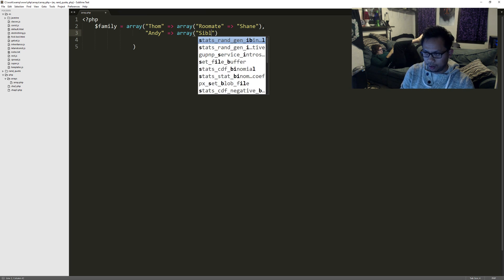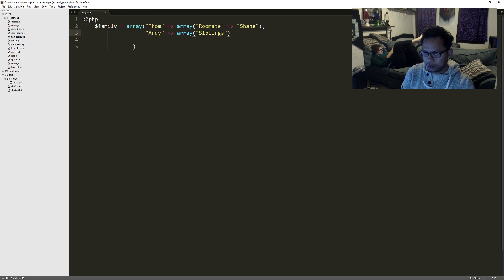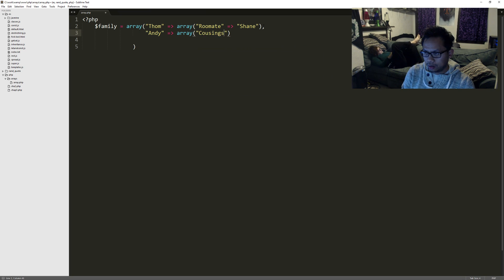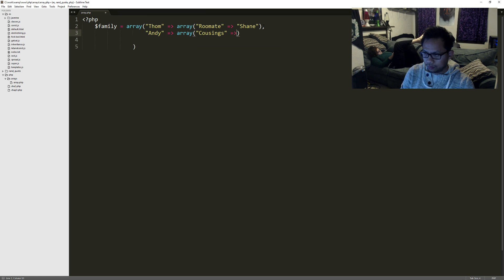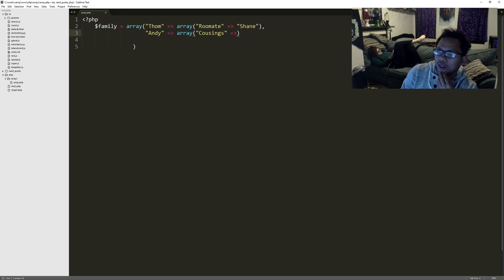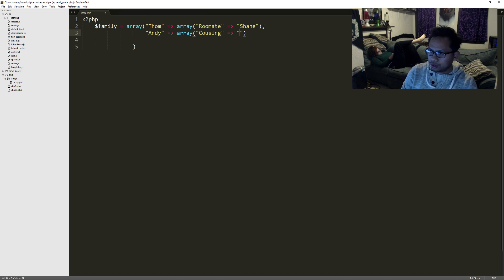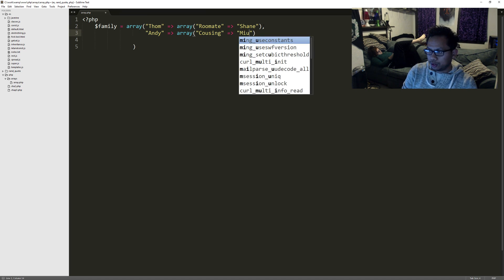Let's say siblings — a couple of cousins. My one cousin's name is Michelle.